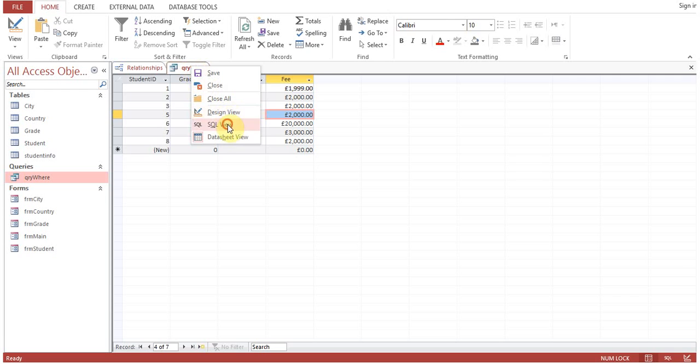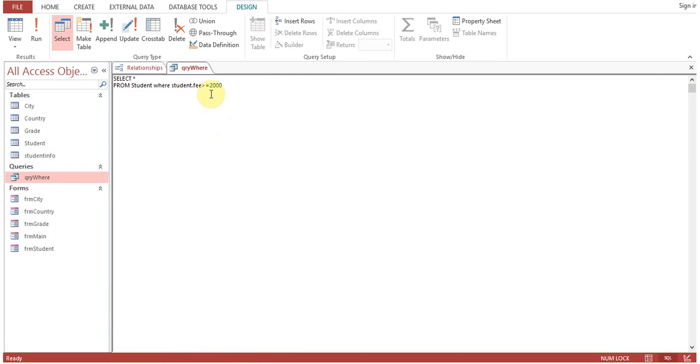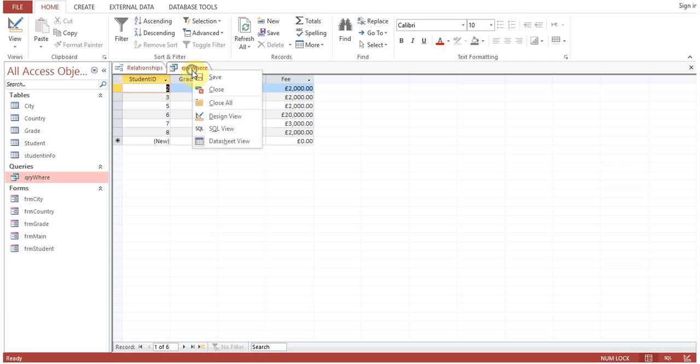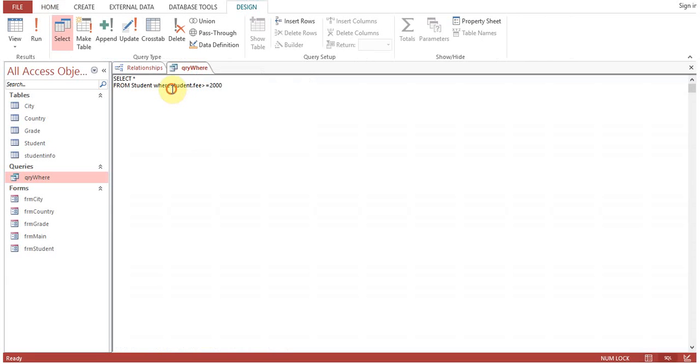Go to SQL view, greater than or equals to 2000. Run the query. Now you can see the student who's having 1,999 fee, that student record is not appearing here. This is how we use the WHERE clause.